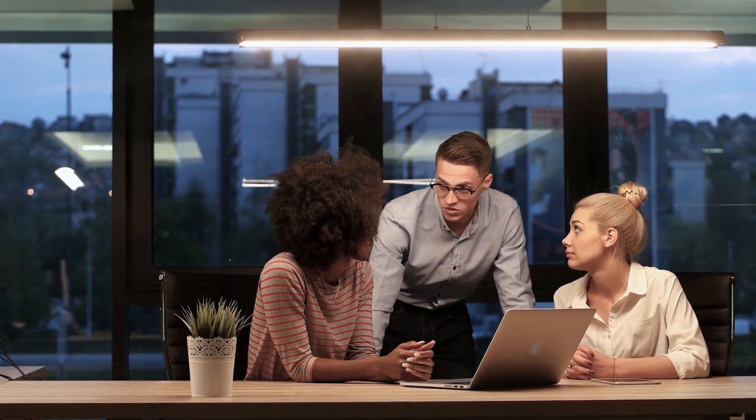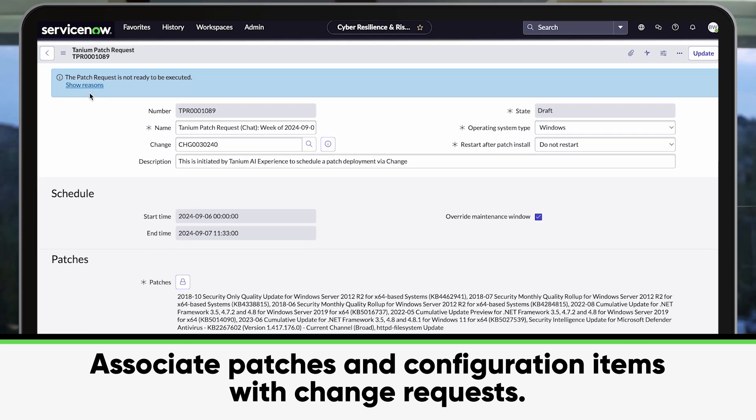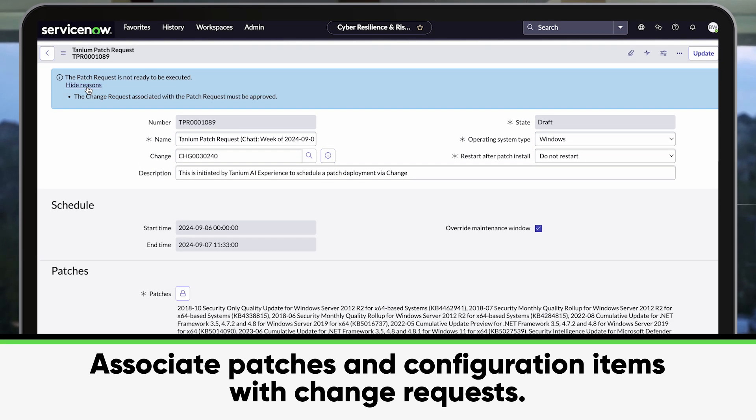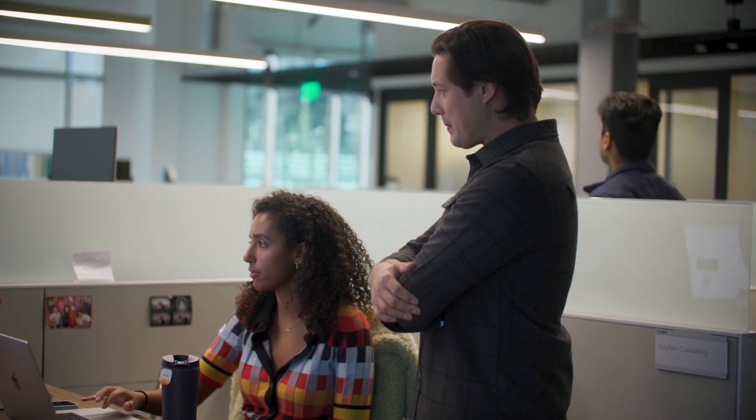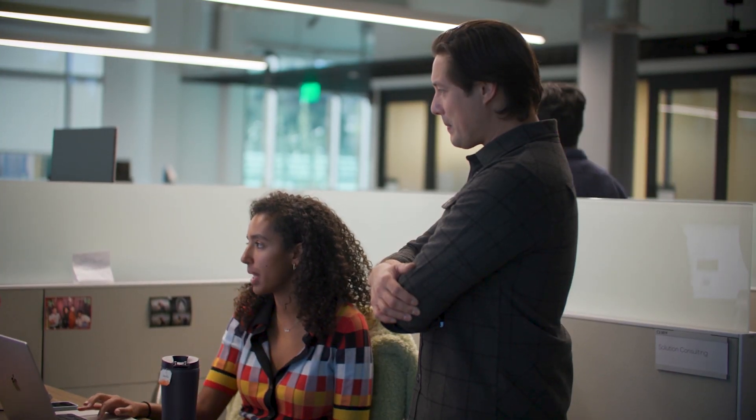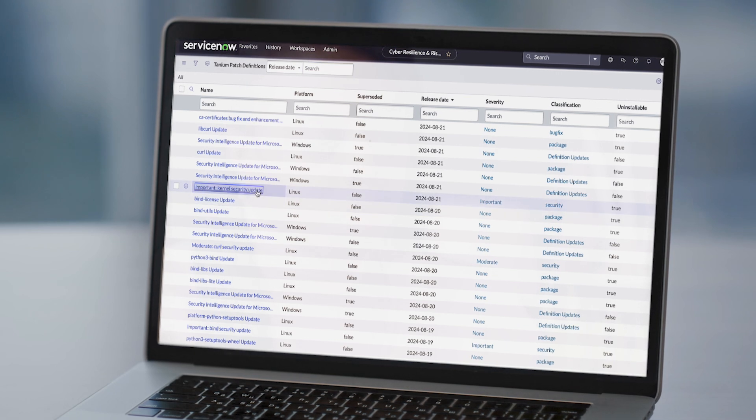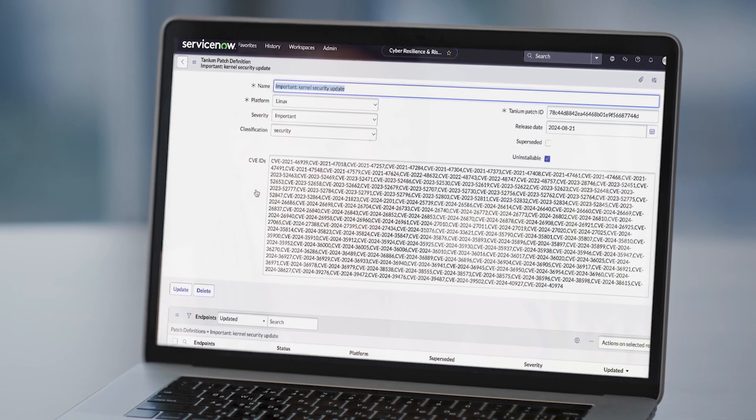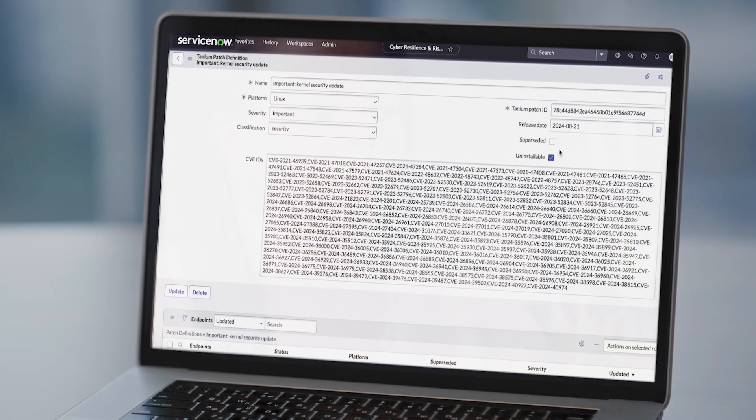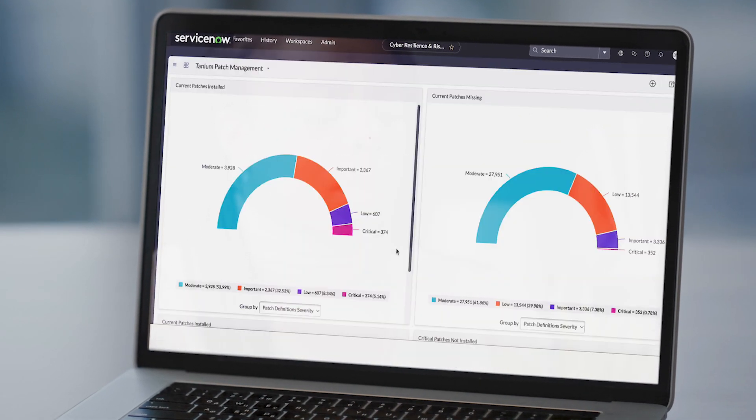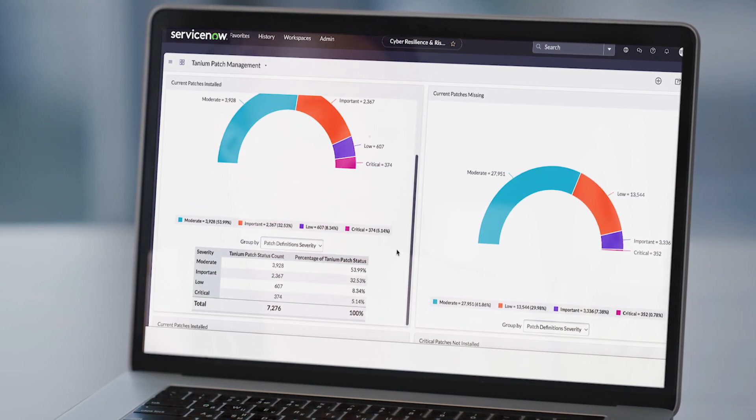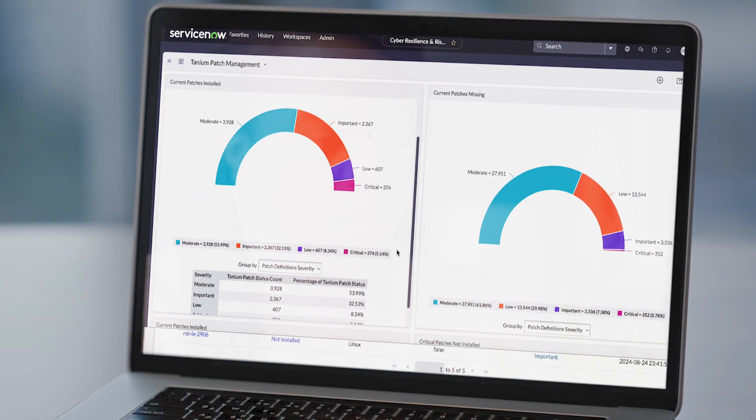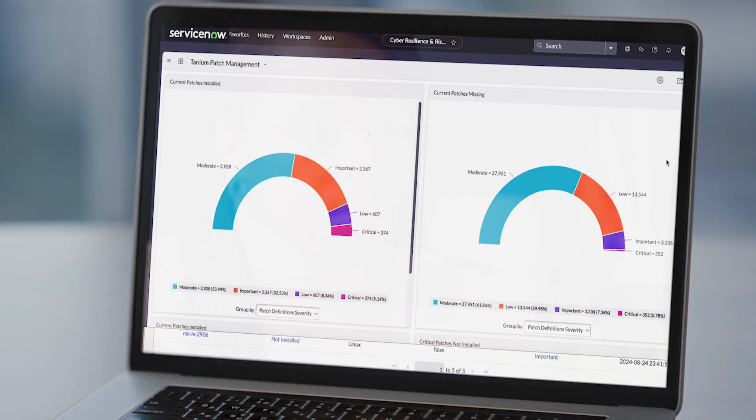From within ServiceNow, IT teams can associate patches and configuration items with change requests. When change requests are approved, ServiceNow instructs Tanium on what and when to patch, and Tanium then updates corresponding records in ServiceNow as patches are applied, including a full audit trail and reporting available directly in the ServiceNow platform.